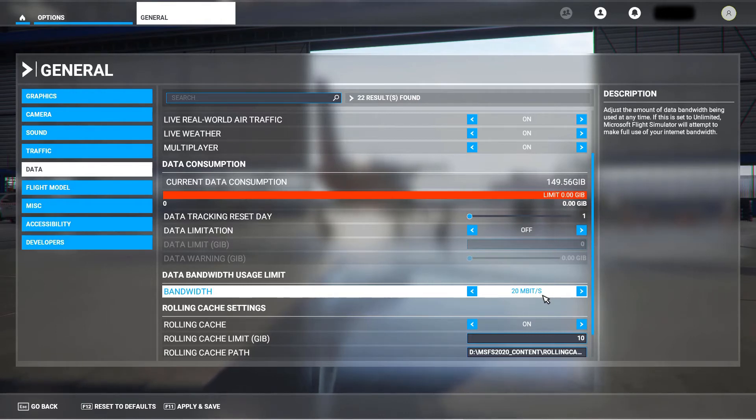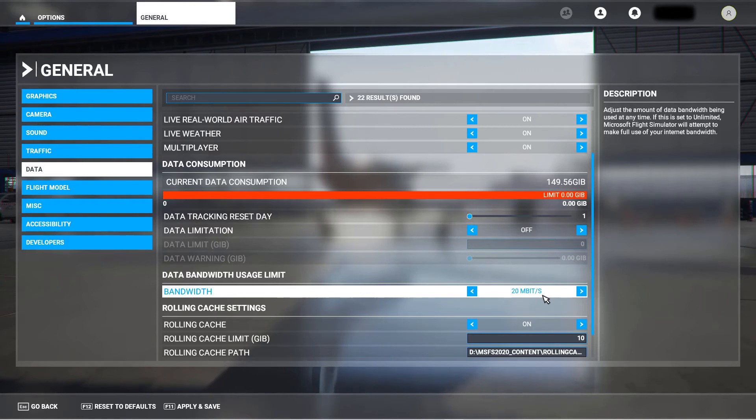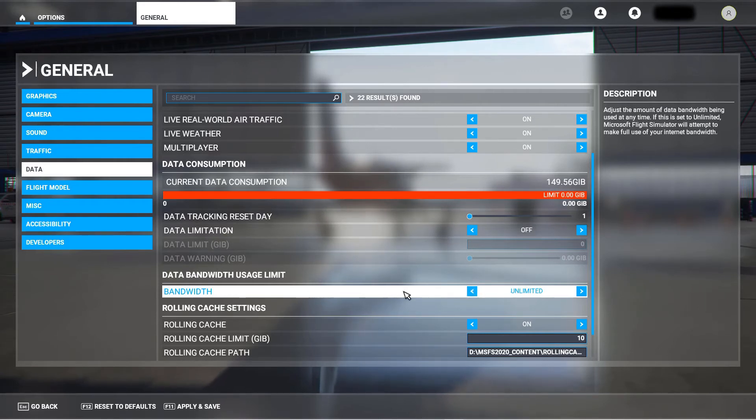So big updates that were, you know, 20 gigabytes were just taking ages. Anyway, I recently took that off and I don't have the problem anymore, so I think it's this throttling setting that was causing the problem.